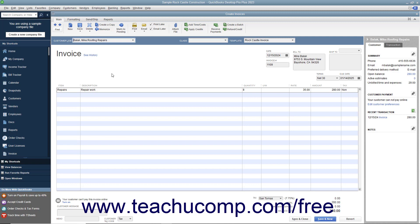To bill the mileage, click the Select the outstanding billable time and costs to add to this invoice option button, and click the OK button to continue and open the Choose Billable Time and Costs window.